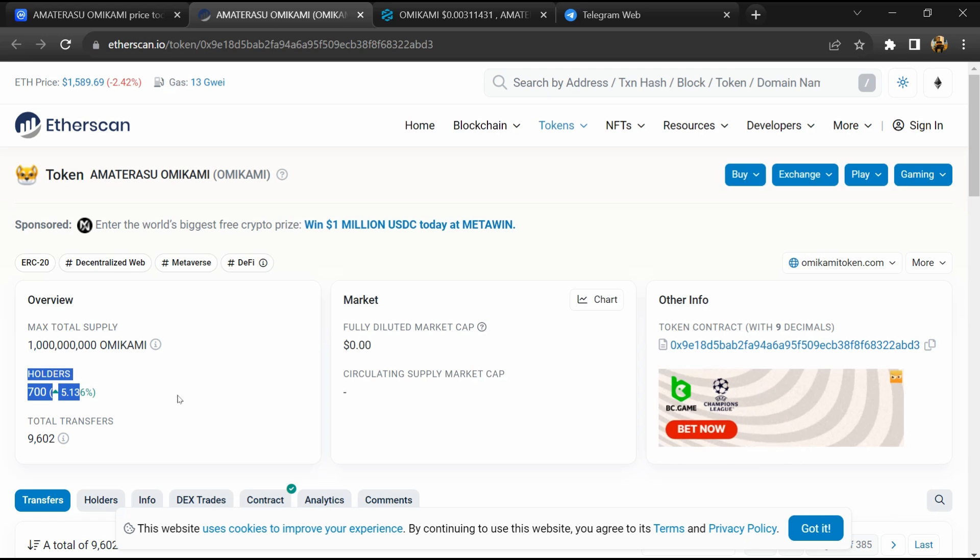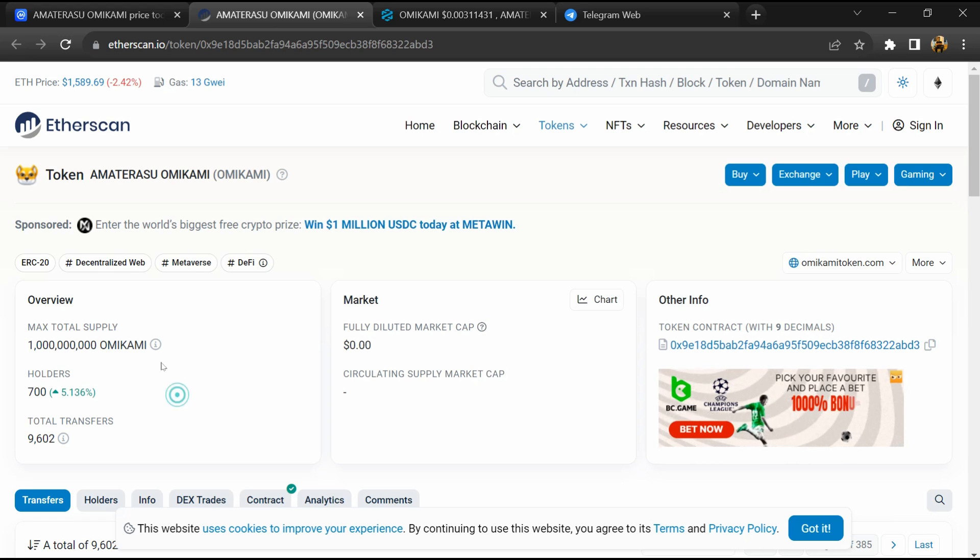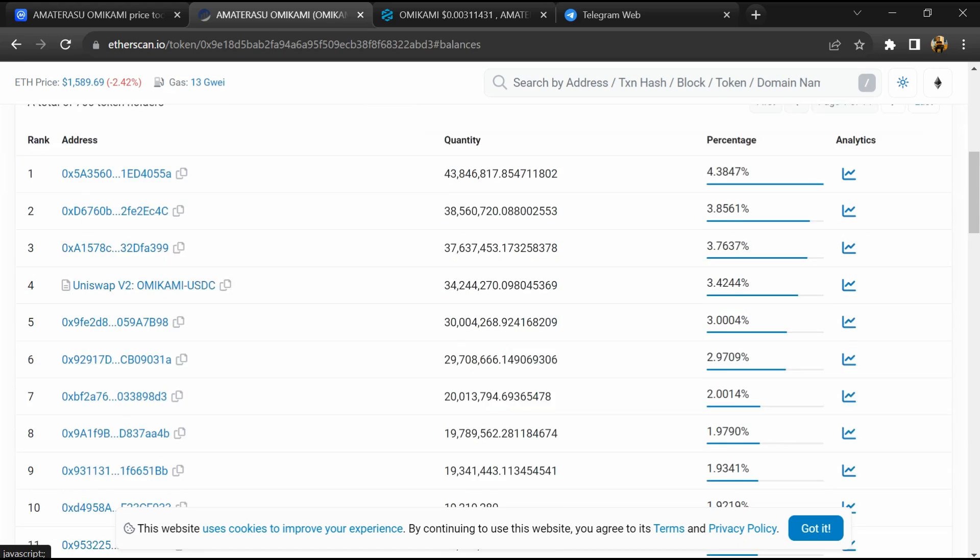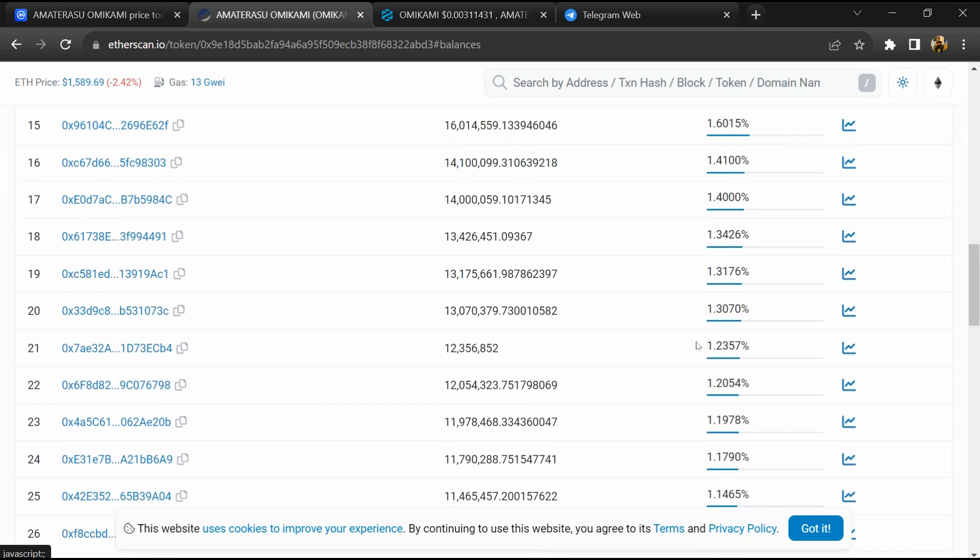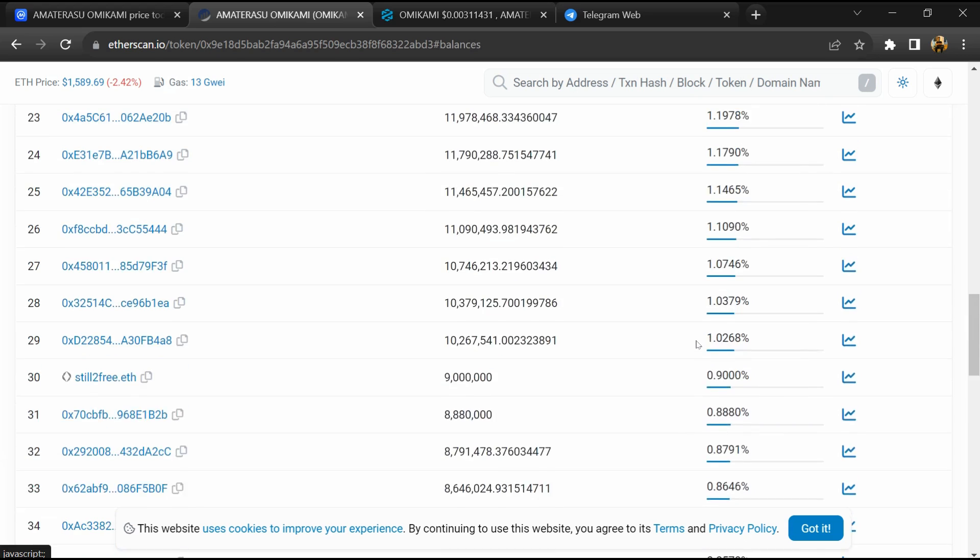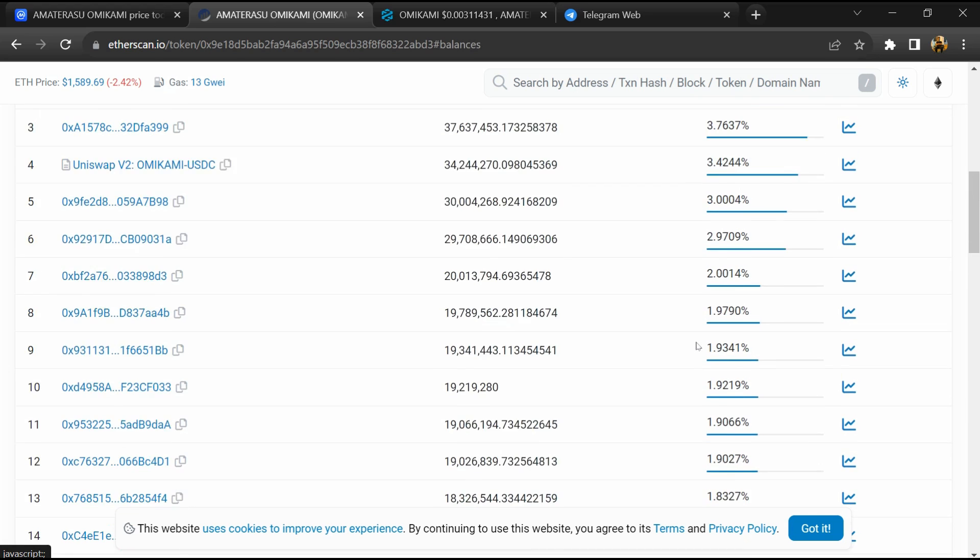Go to the holders section and check the holders' transaction details.